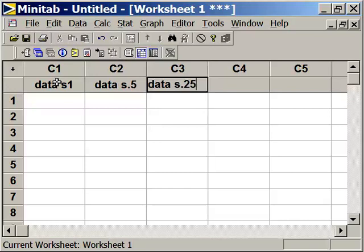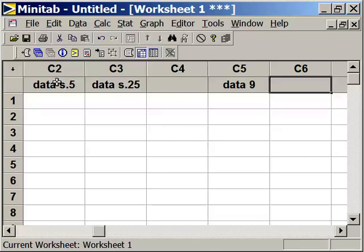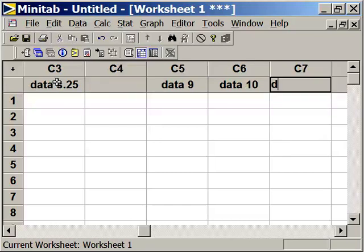Then we're going to have a data set that has an average value of 9, a data set with an average value of 10, and a data set with an average value of 11.